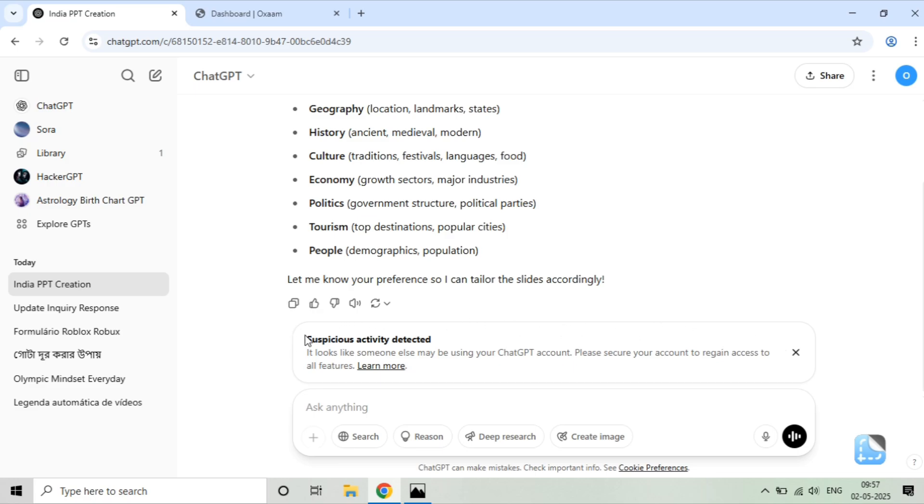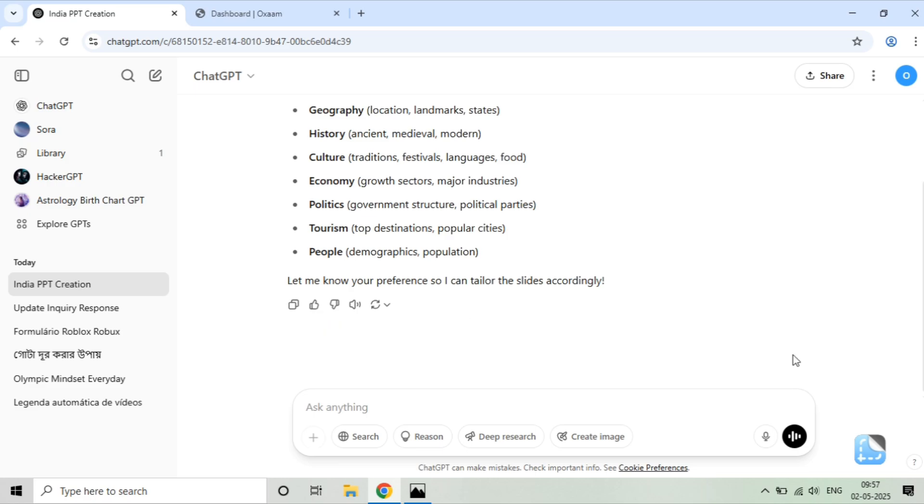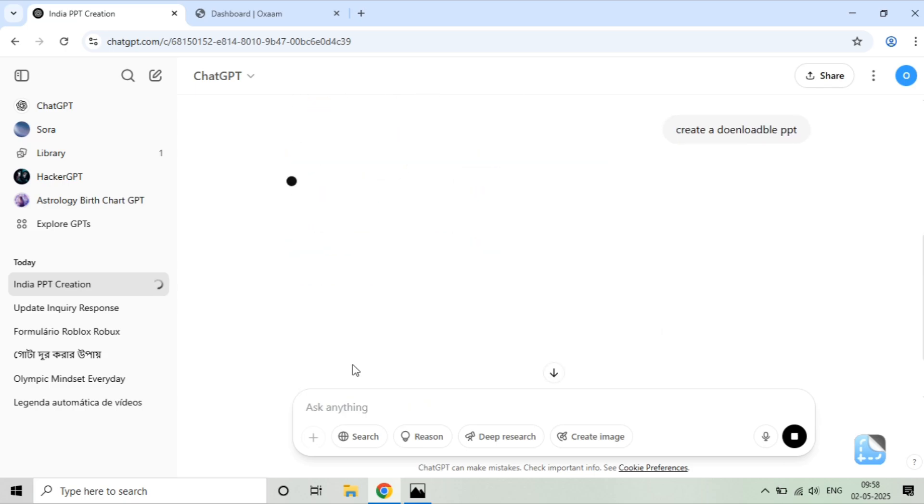Now I want a downloadable version. So what I write here in ChatGPT Plus is 'create a downloadable PPT.' Please ignore the spelling mistakes there, but it is still creating a downloadable PPT. Here you can see it's analyzing. What it will do is it will create a PPT which I can directly download and open in PowerPoint.